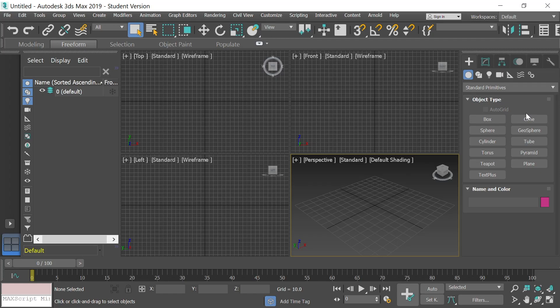Good afternoon, everybody. Mr. Rosser here. Today we are going to get started in 3ds Max by building some simple objects using what are called standard primitives.